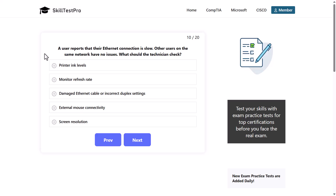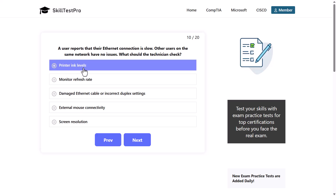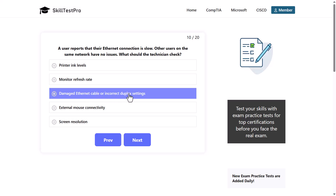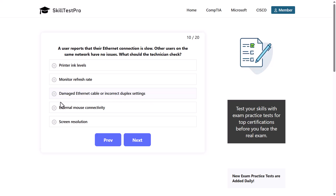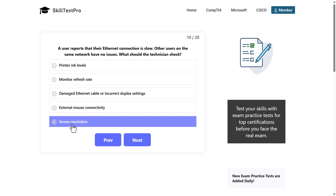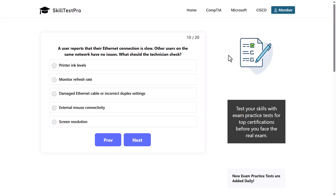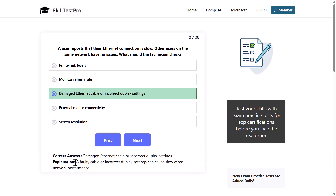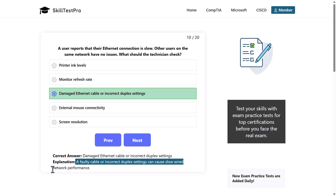A user reports that their Ethernet connection is slow. Other users on the same network have no issues. What should the technician check? Options: printer ink levels, monitor refresh rate, damaged Ethernet cable or incorrect duplex settings, external mouse connectivity, or screen resolution. The correct answer is damaged Ethernet cable or incorrect duplex settings, as a faulty cable or incorrect duplex settings can cause slow wired network performance.